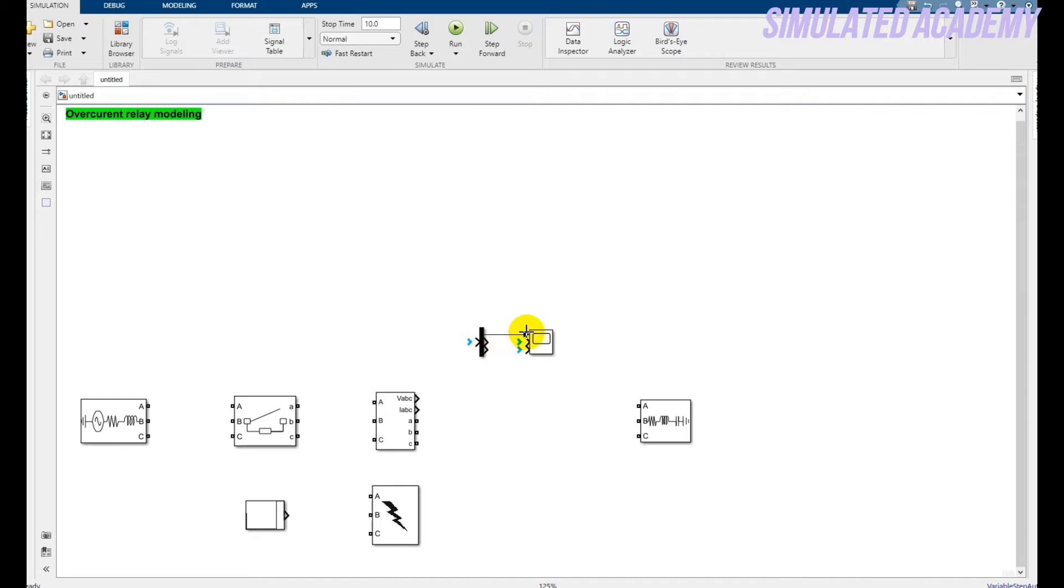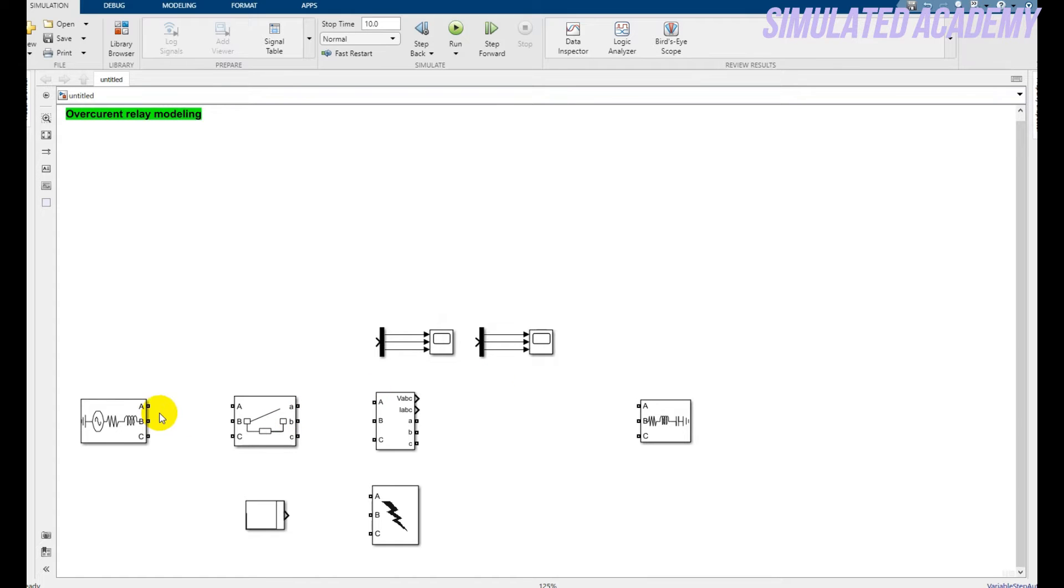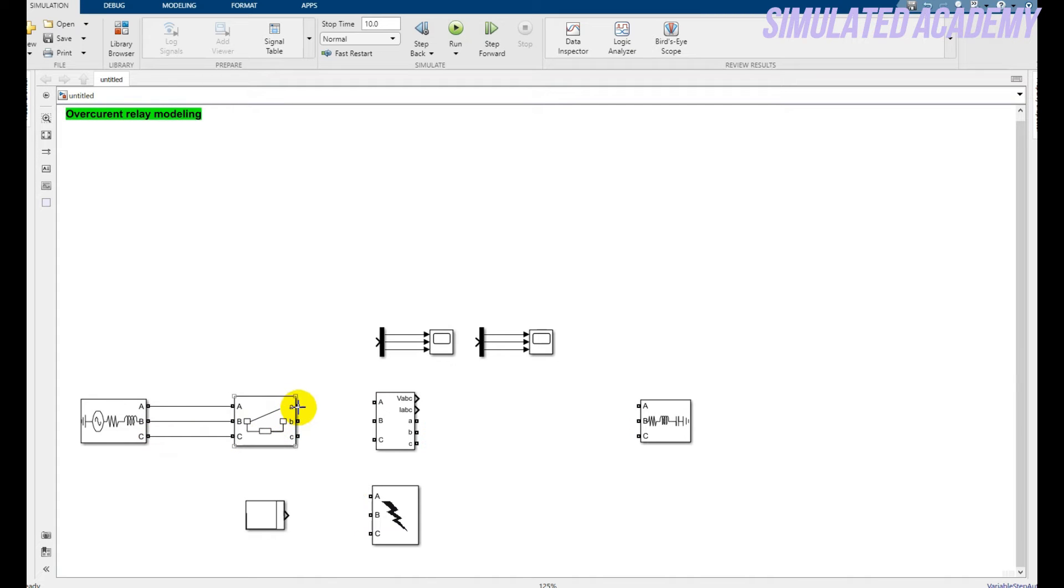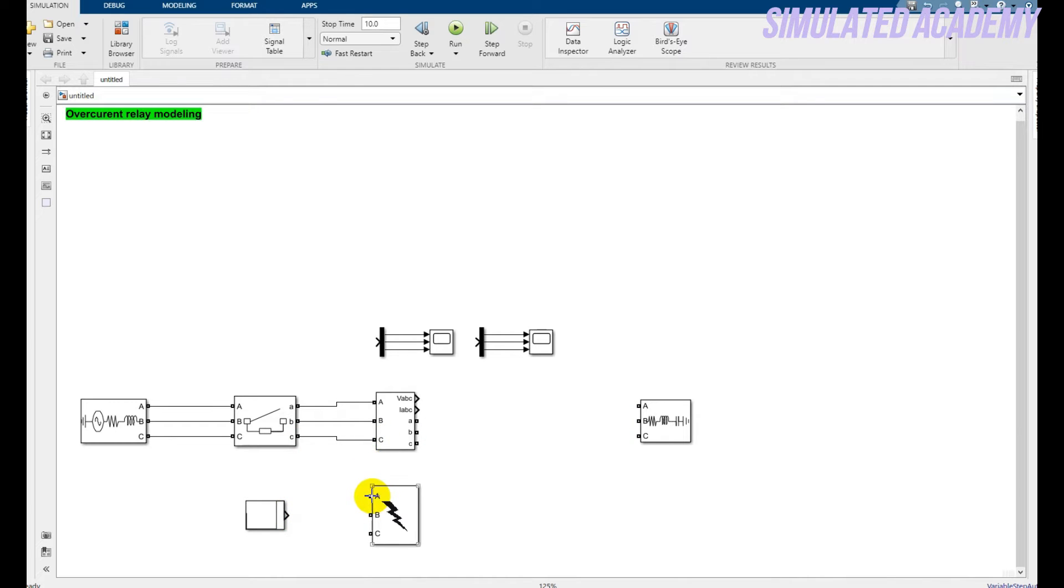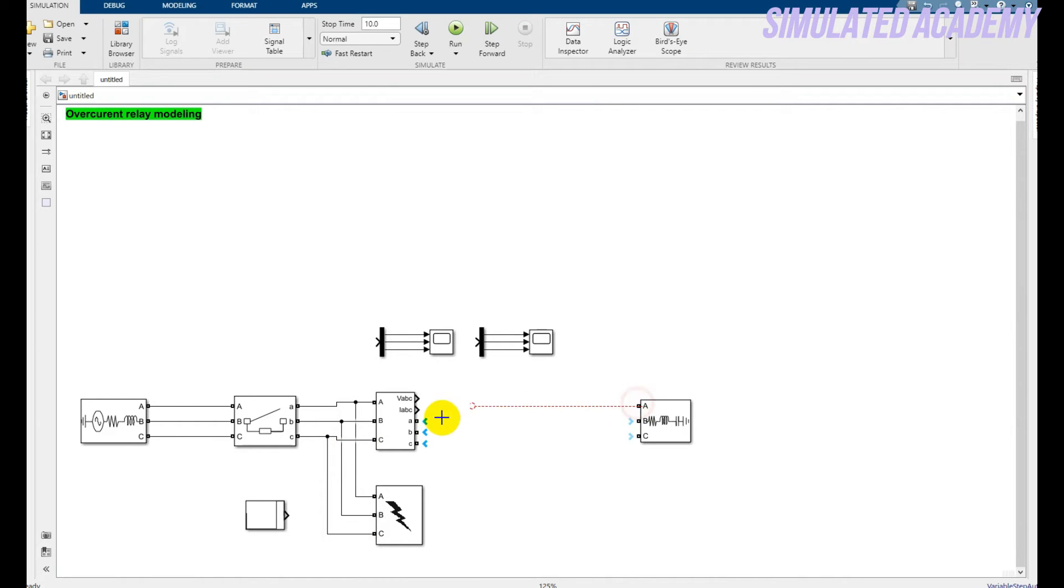Connect this with this one so that I can generate another copy for the current. Just click Ctrl+C and paste it here, Ctrl+V. Okay, now just quickly connect these lines accordingly.